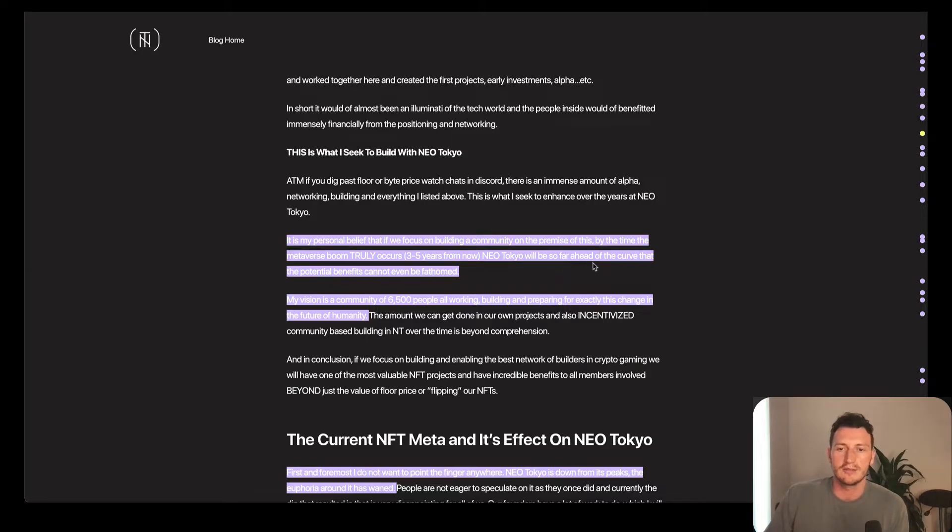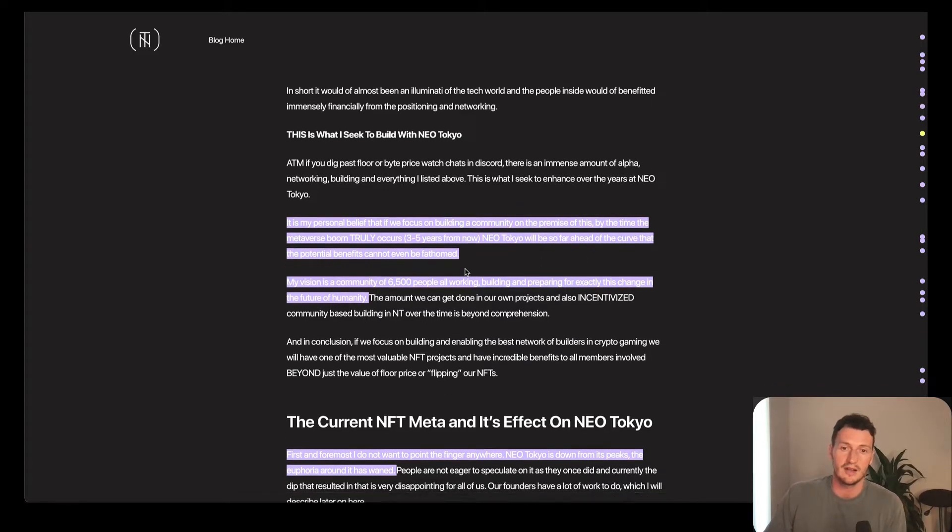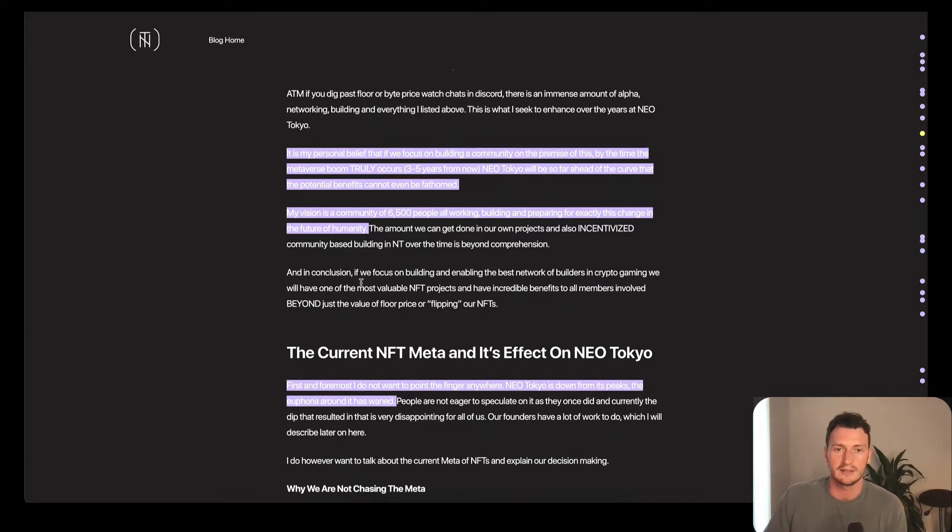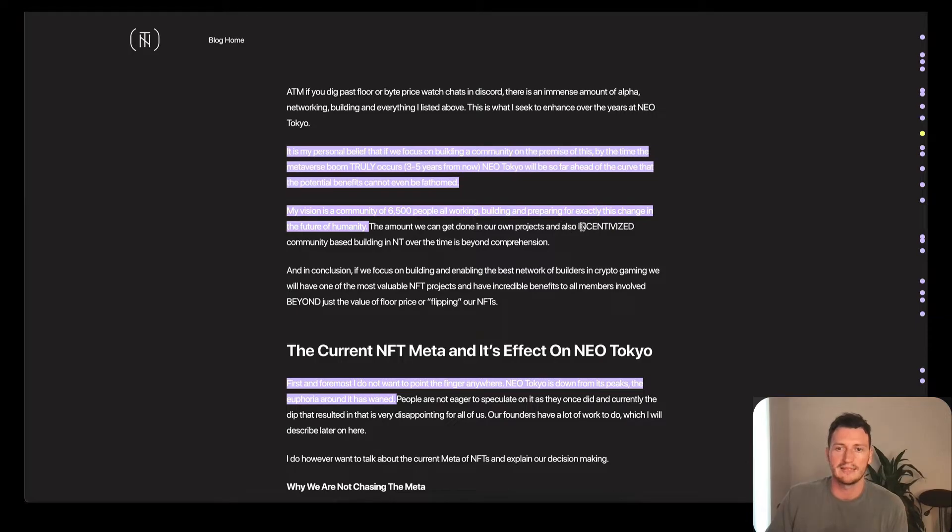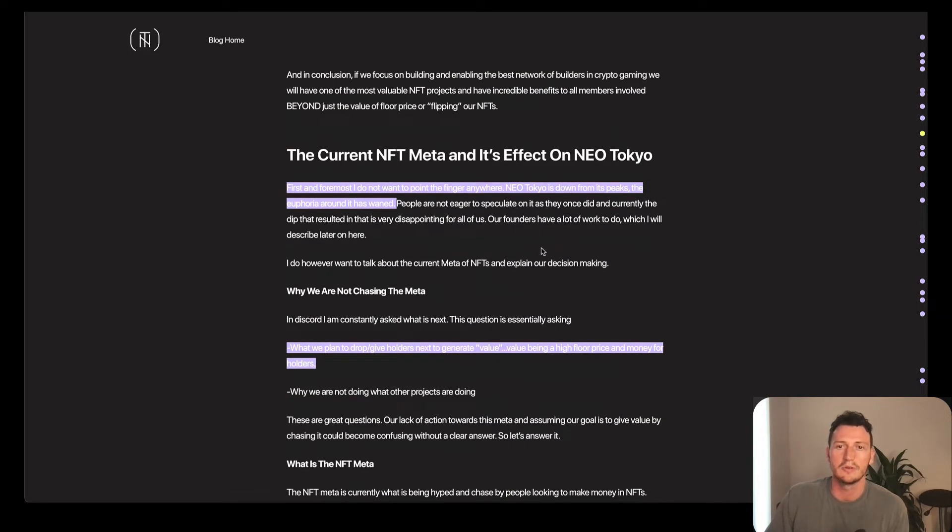Becker is predicting this to be three to five years, that the metaverse boom truly happens. Neo Tokyo will be so far ahead of the curve, the potential benefits cannot even be fathomed, which I definitely agree. His vision is a community of 6,500 people all working, building, preparing for exactly this change in the future of humanity.